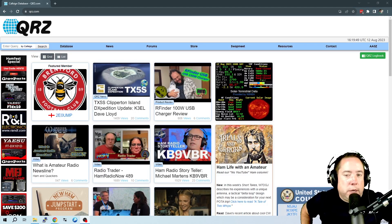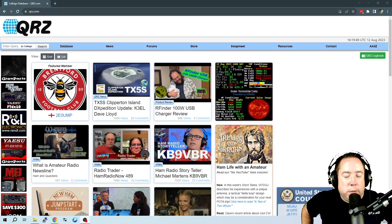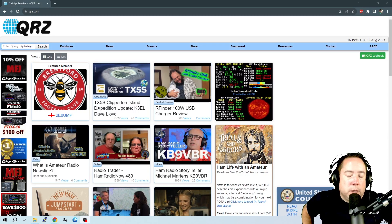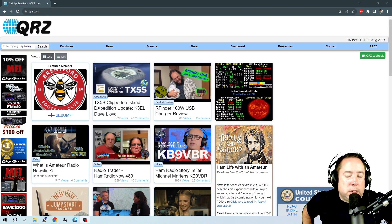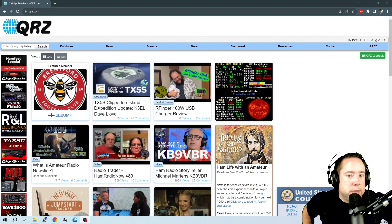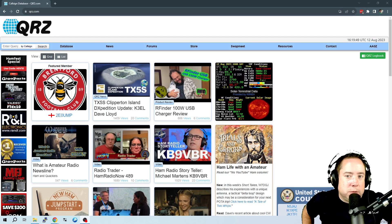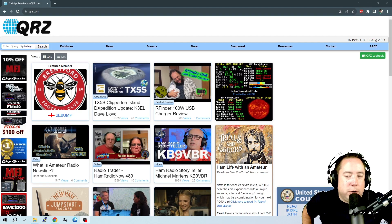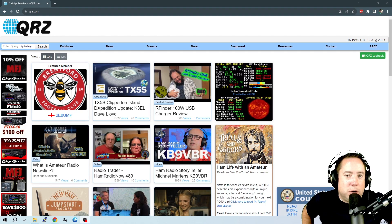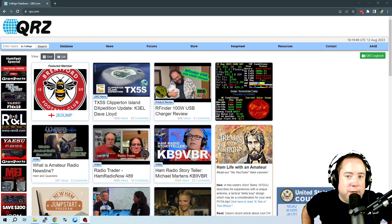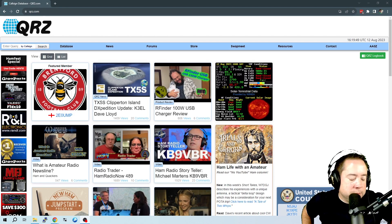Hey y'all, Kyle here, AA0Z. Welcome to the channel. I stumbled upon this hack issue in QRZ, and I thought I'd share it with everyone.